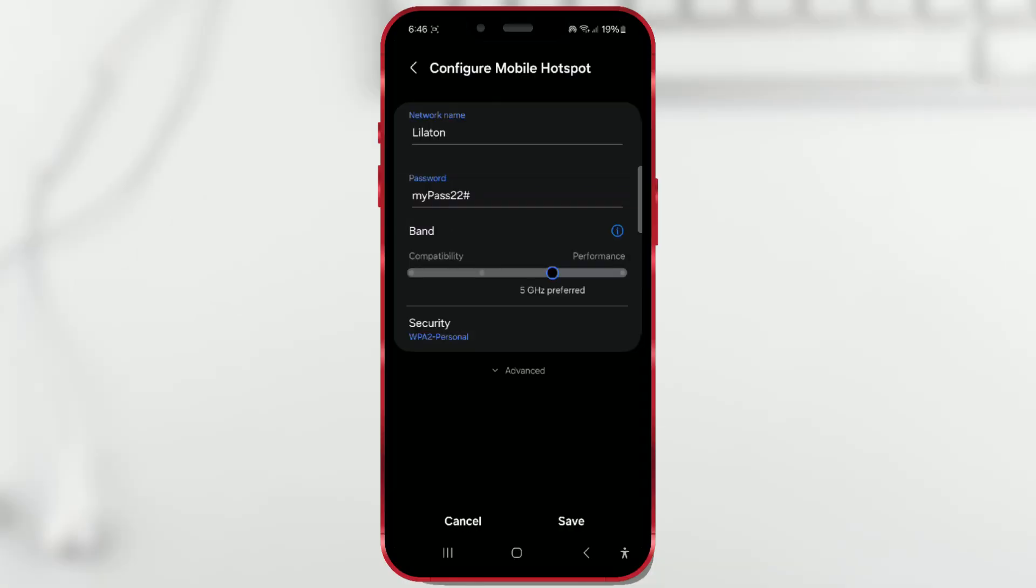Keep in mind that the 2.4 GHz band is the most compatible with many devices, including older ones. 5 GHz is good for performance and for newer devices. If some device can't recognize your hotspot, you'll need to revert to 2.4 GHz.